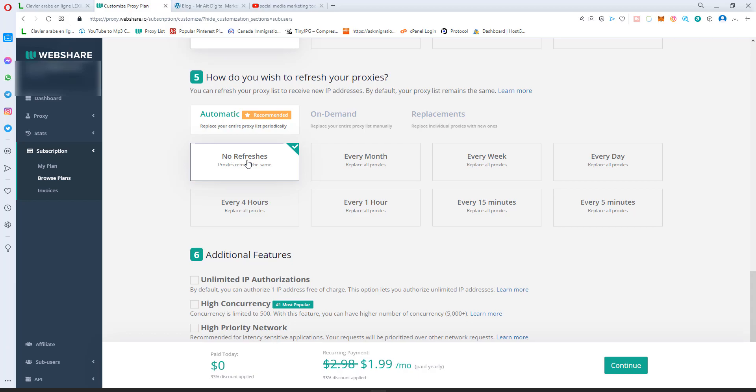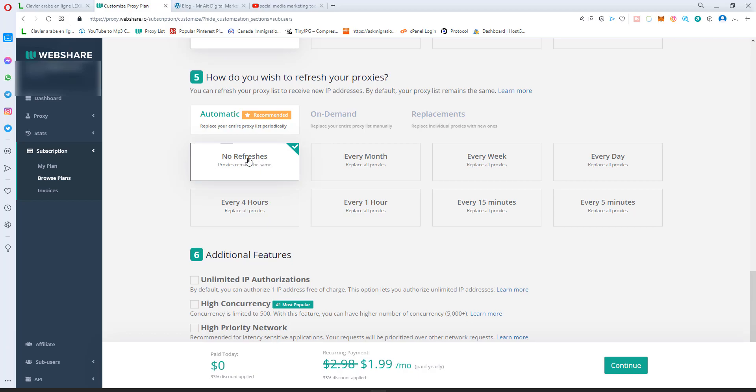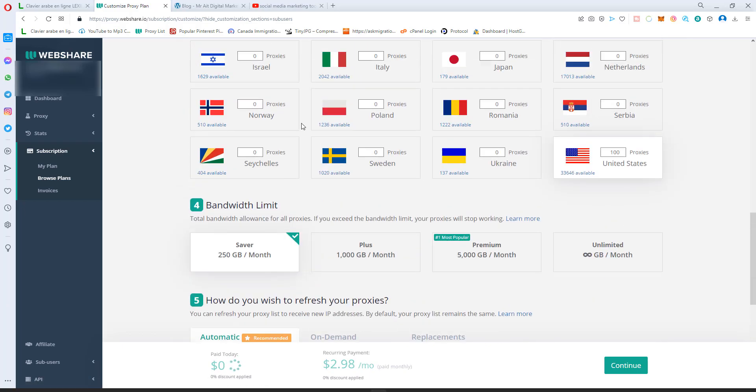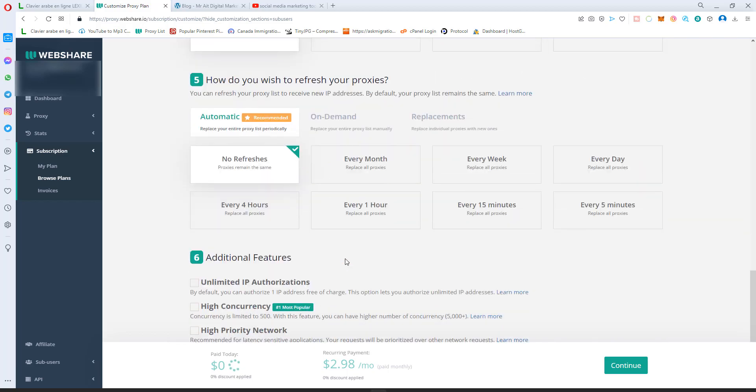For no refresh, if you don't want to replace the proxies, I would suggest you go by no refresh in the beginning, then later you can upgrade and change other plans. But I always just go by no refresh and use the monthly. In the beginning, use monthly. If you like the subscription and the service, then you can buy for one year.